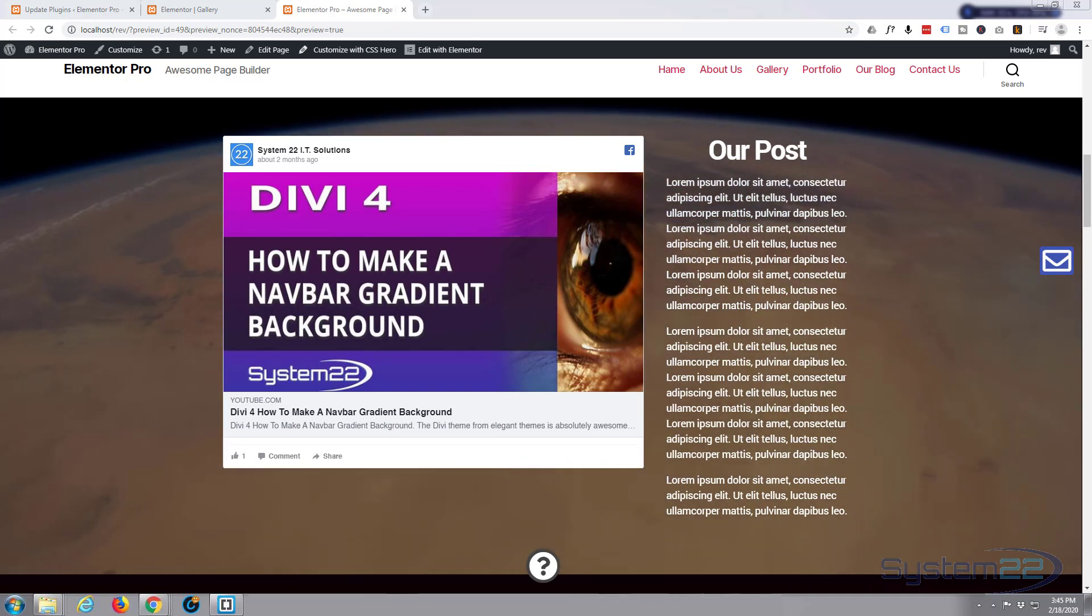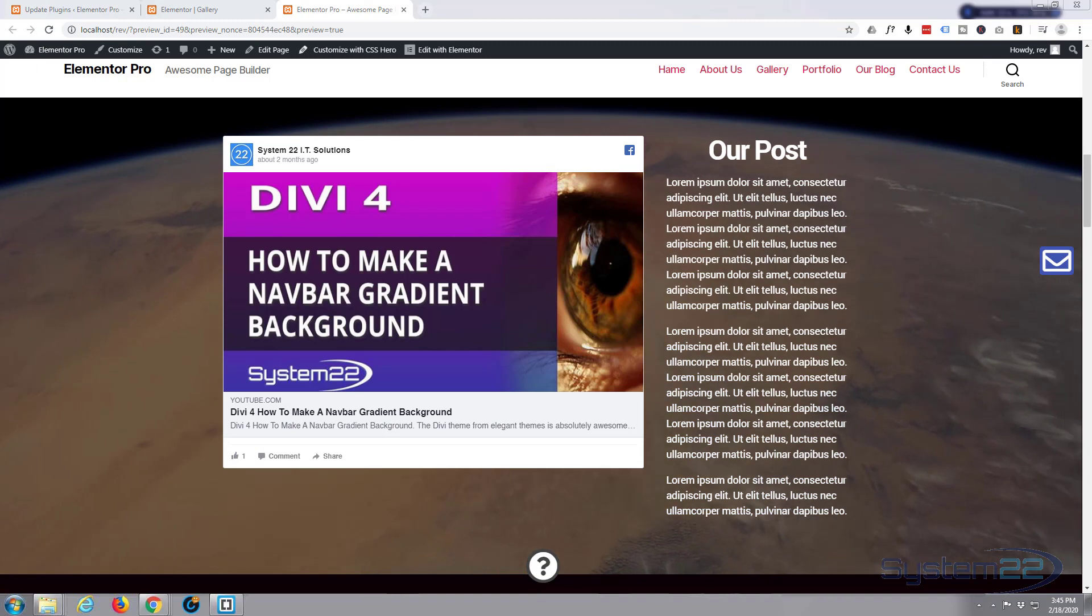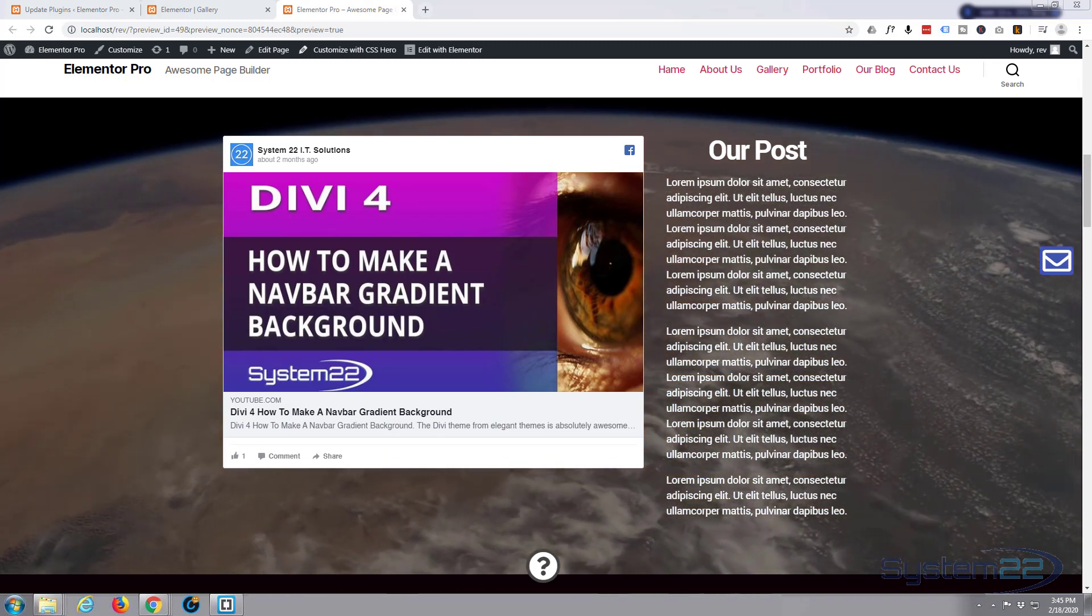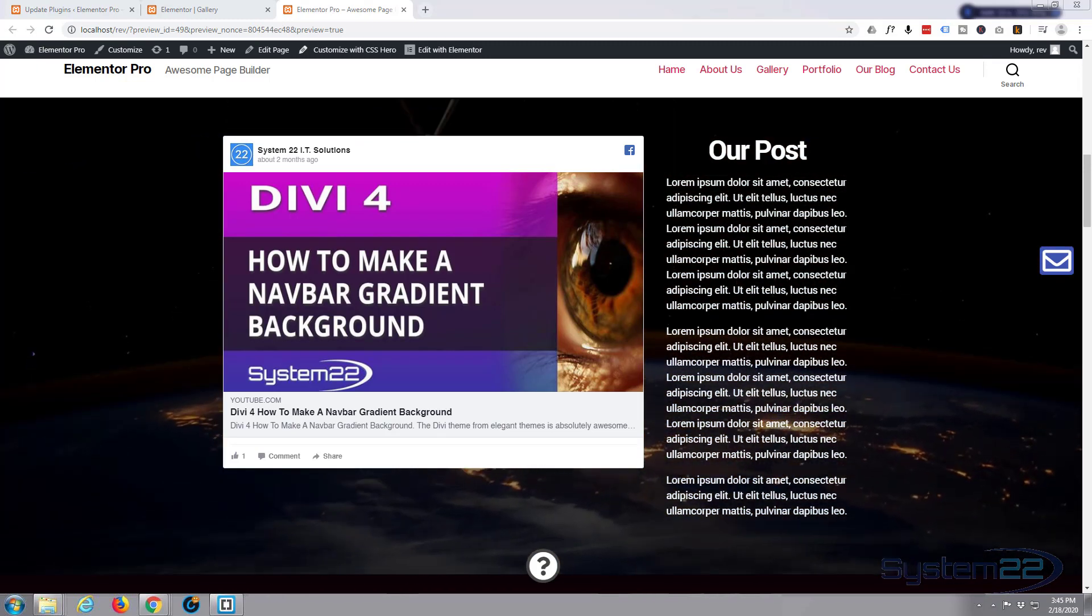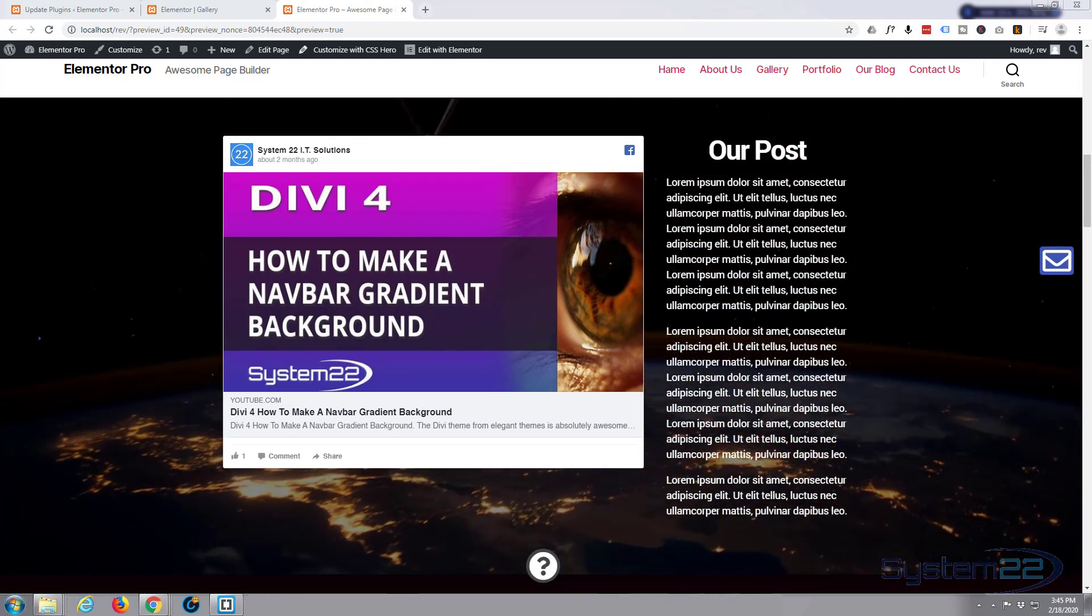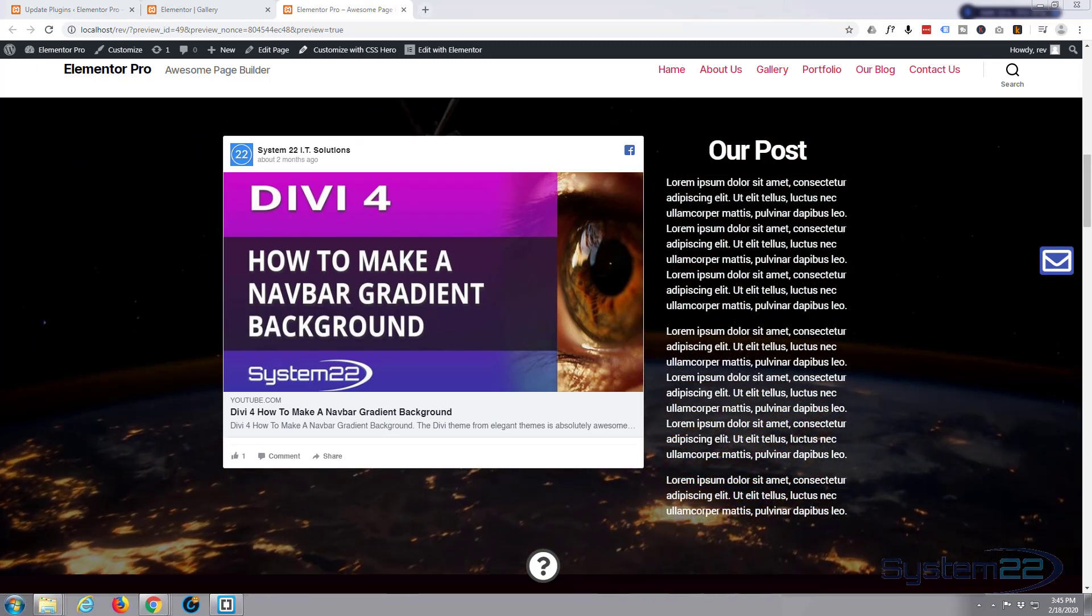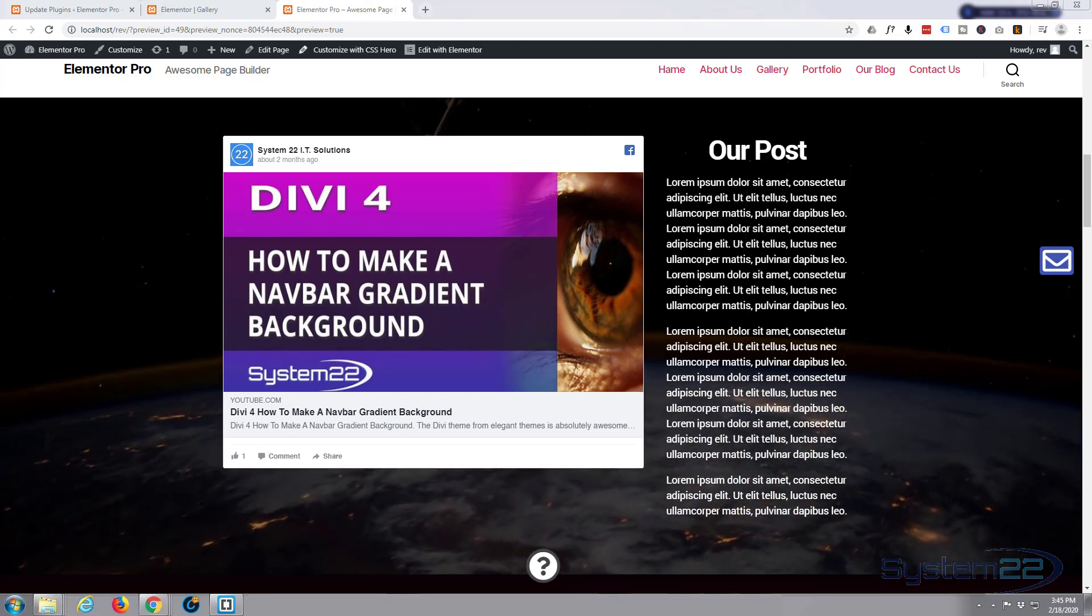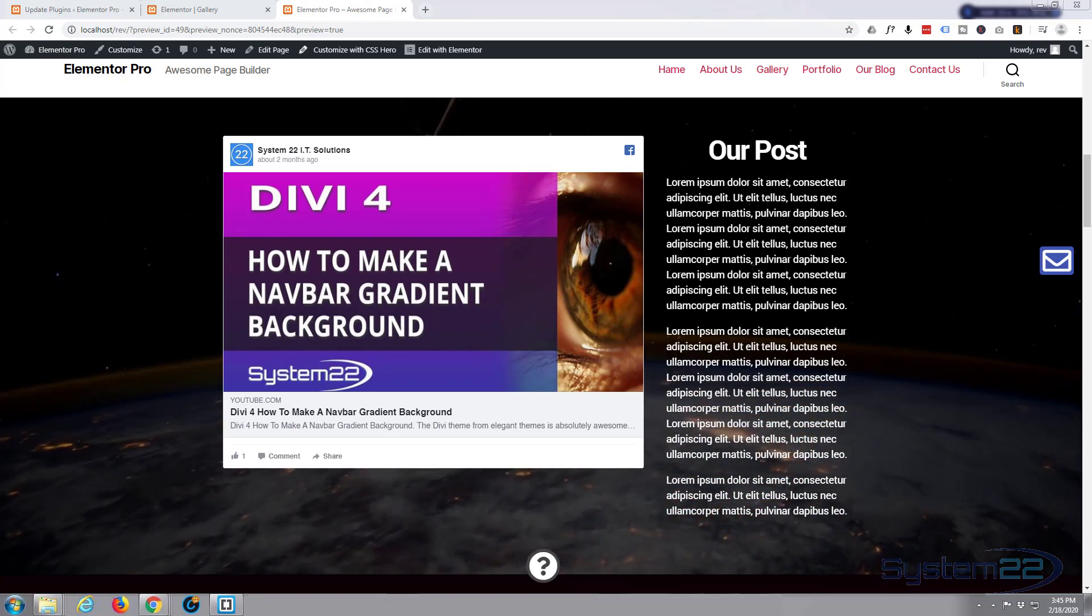It's really easy and you can do this with the Pro and the regular free version of Elementor. There's nothing to it, so this is going to be another fairly short video.